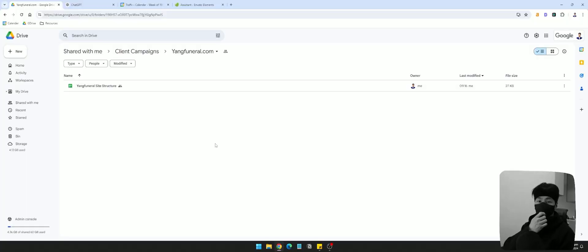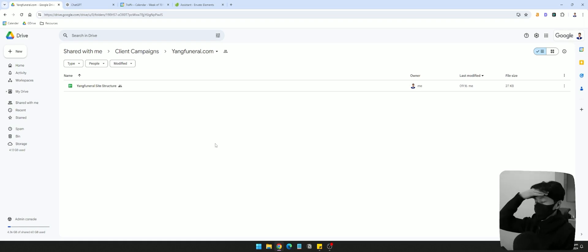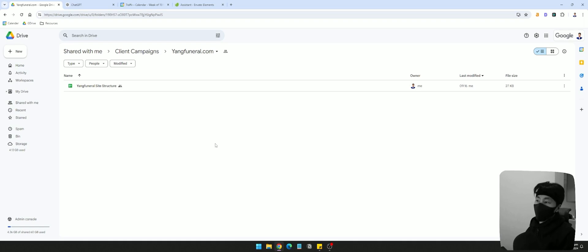Hey guys, welcome back to another episode in this series. We're just going to jump straight into it. In this episode, I'm going to start to come up with the new website design for the project that we're working on.